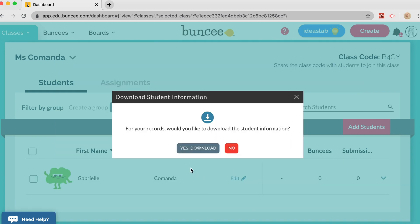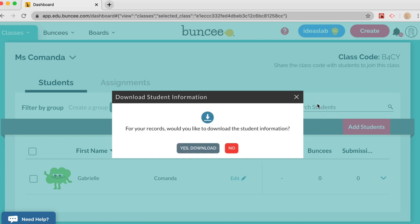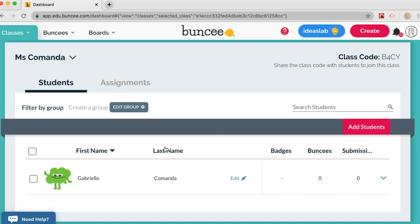After saving, Buncee will automatically give you the option to download your student information so you have it on file if you want. I'll go ahead and close out of that for now.